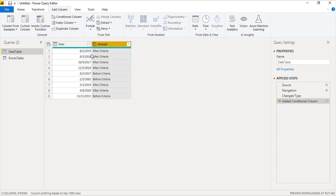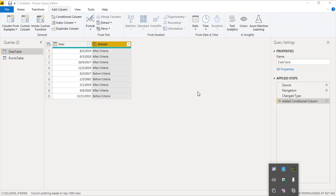We click OK and see that 2019 is after criteria, 2018 is after criteria. The exact date 4th October 2017 is also taken as after criteria because we used is before. Then 2019 after criteria, 2017 before criteria, 2002 before criteria — all results are absolutely correct. That's how you can work with conditional columns using different conditions in Power BI. We will see more examples of conditional columns in the next video. This is all for this video — thanks for watching.